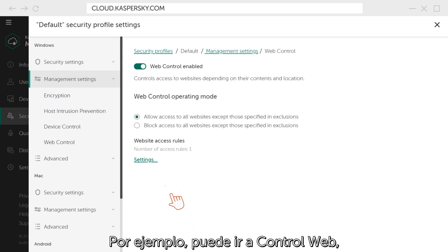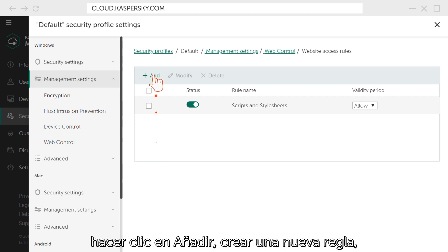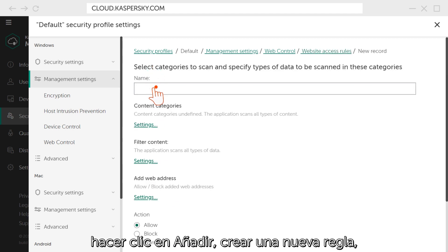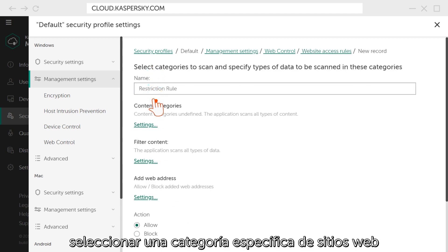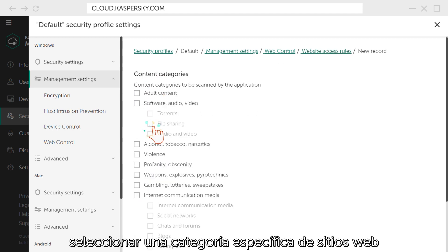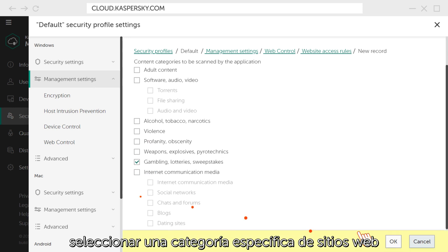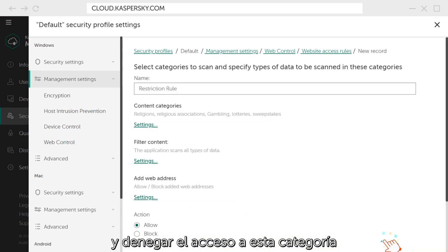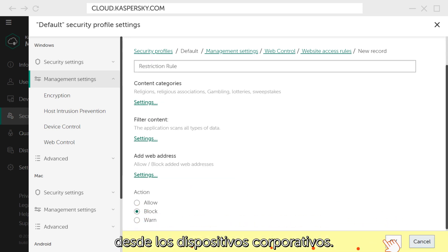For example, you can go to the Web Control settings, click Add, create a new rule, select a specific website category, and deny access to them from corporate devices.